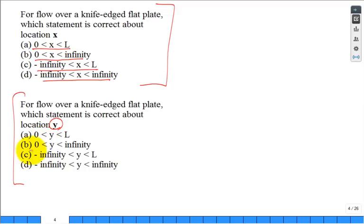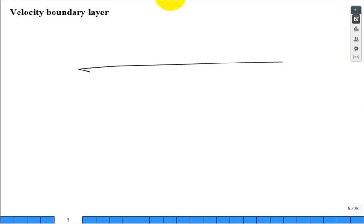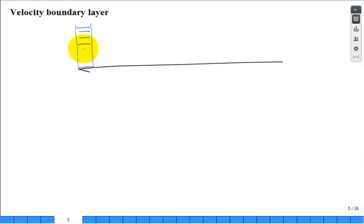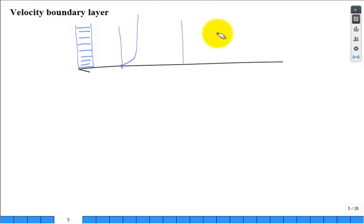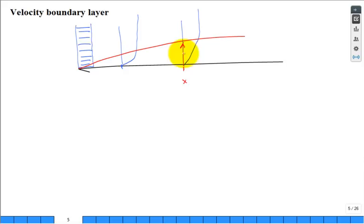Y goes from zero to infinity. Here's our knife-edge flat plate with the velocity profile. Right at the tip there's a little singularity — the flow comes in at U-infinity and abruptly stops to zero due to no-slip. Moving further down the plate, the boundary layer grows. At location x, we call delta the thickness of the velocity boundary layer. We'll also use delta-T for the thermal boundary layer thickness.